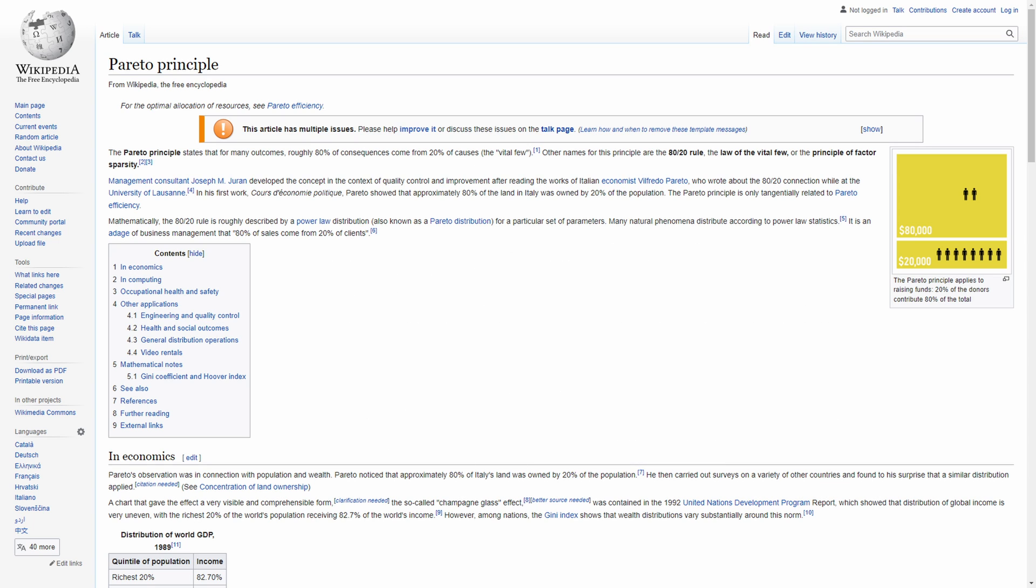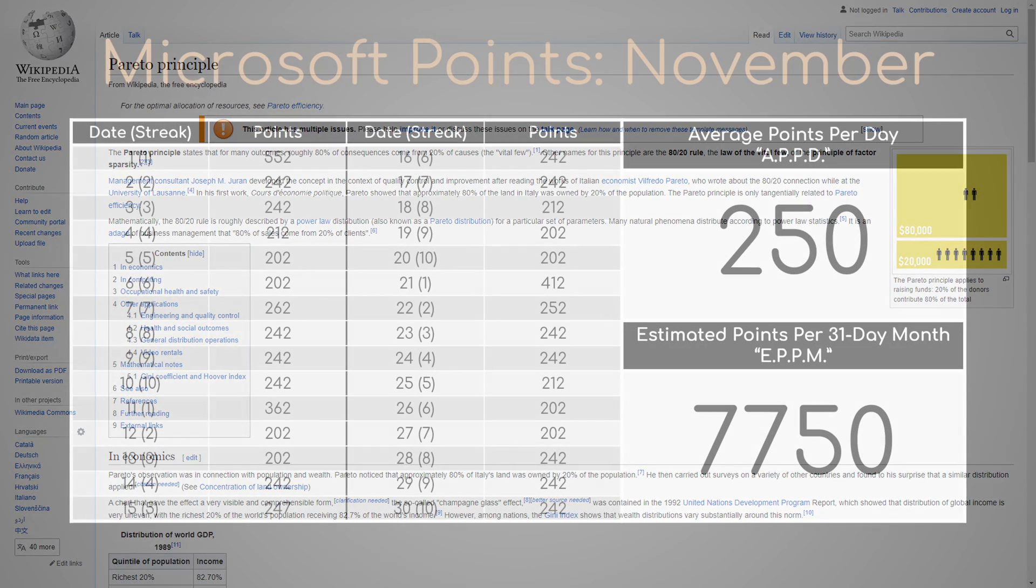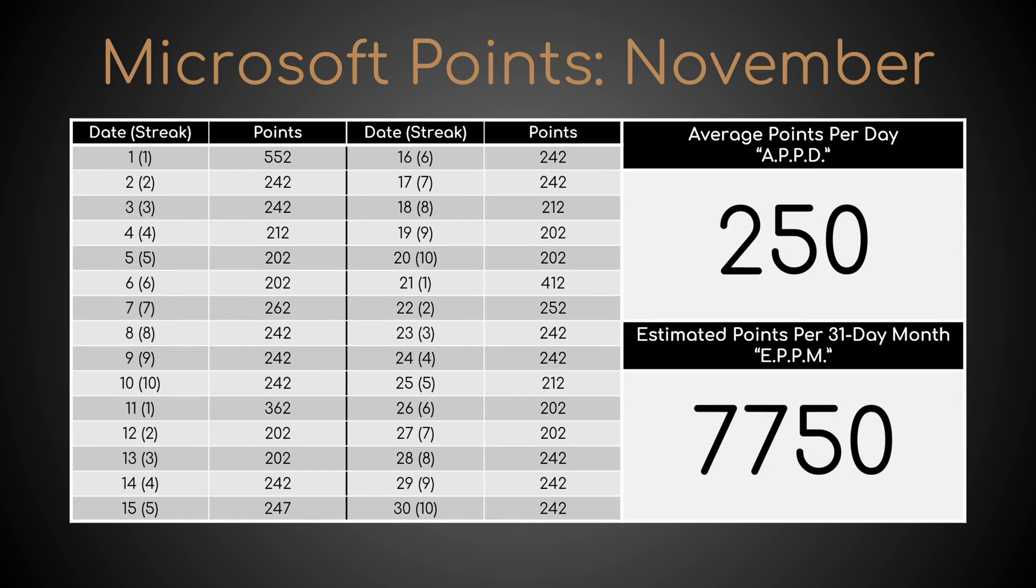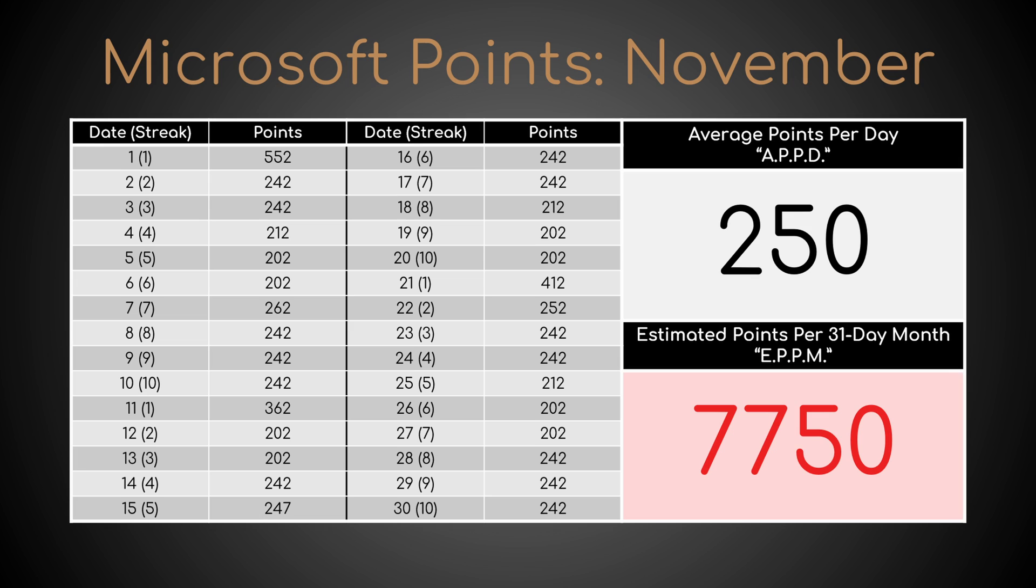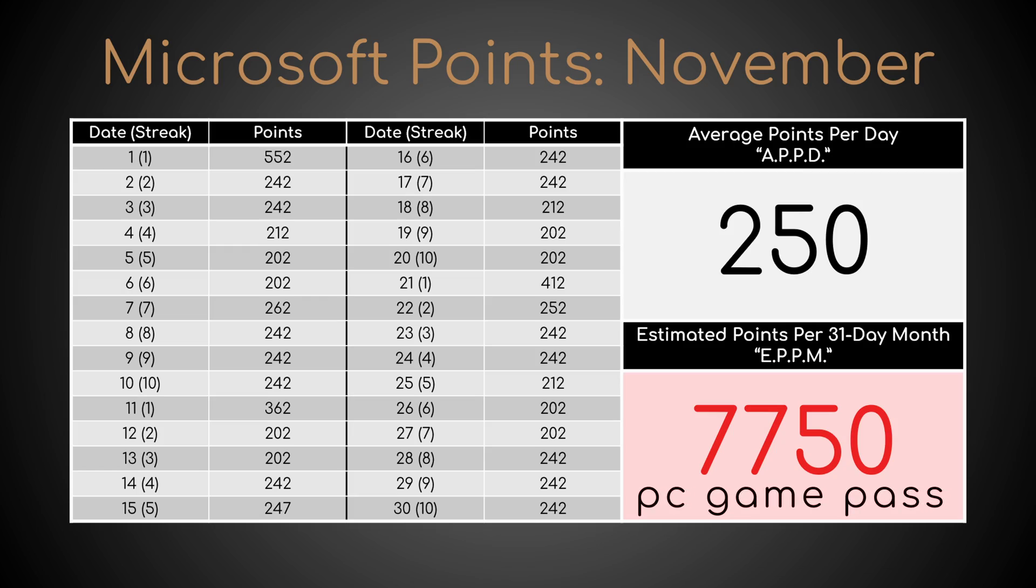Having said that, here's my method to possibly earn an average of 250 points per day or 7,750 points in 31 days, which is exactly the price of the game pass for PC.